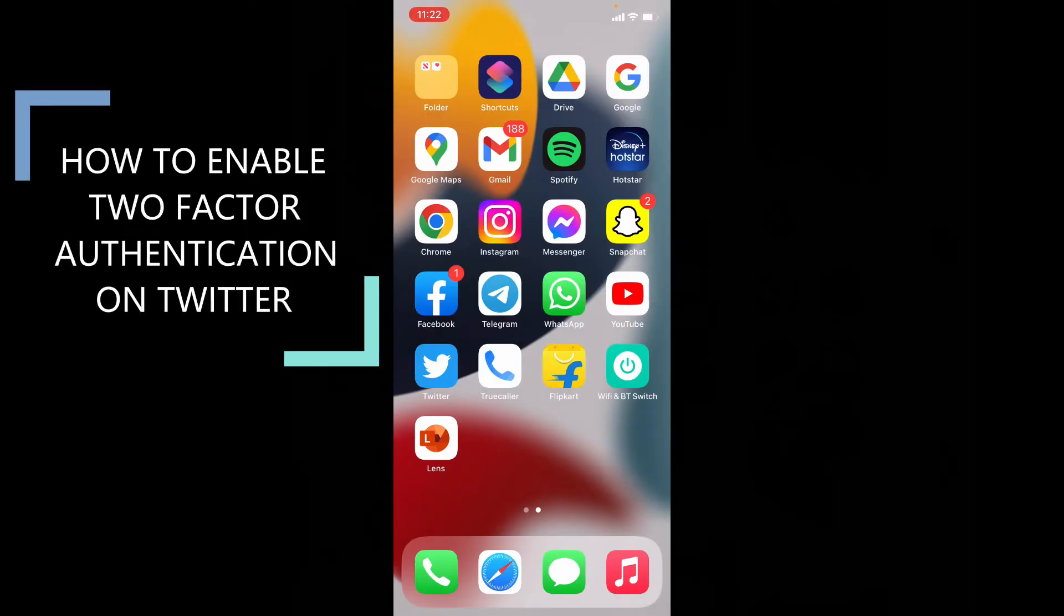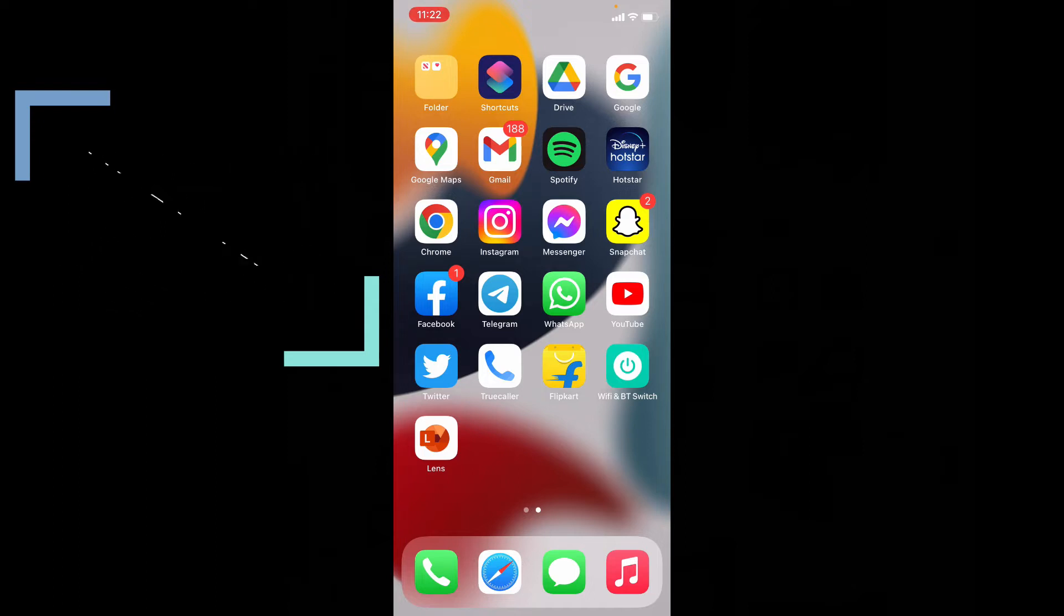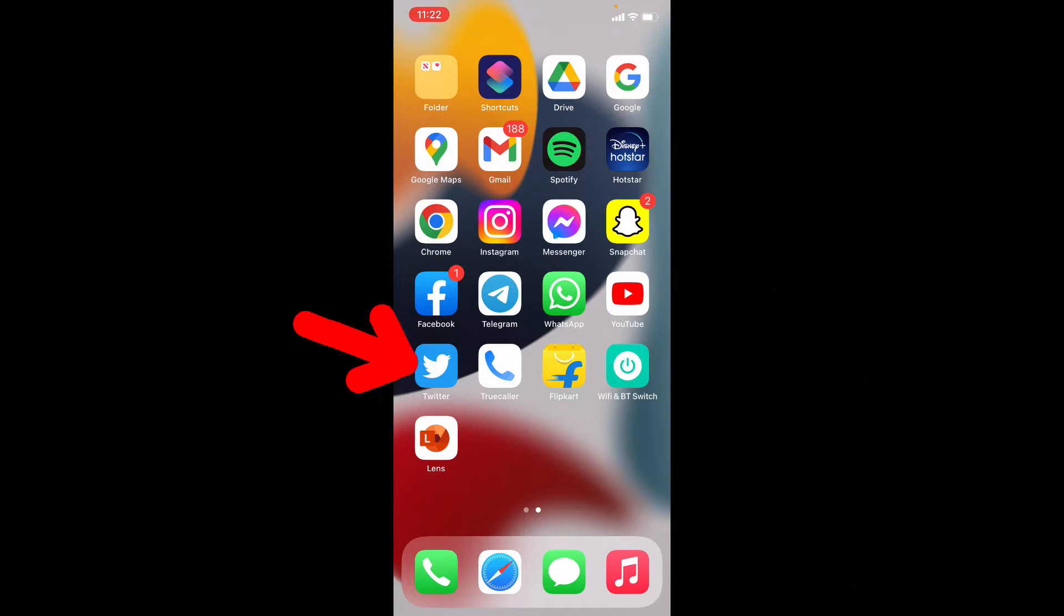This quick video is about how to enable two-factor authentication on Twitter using iPhone and iPad. First open Twitter app.